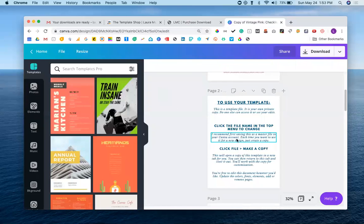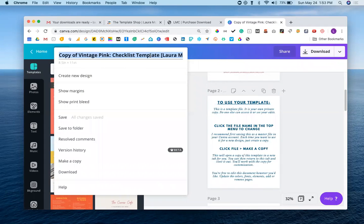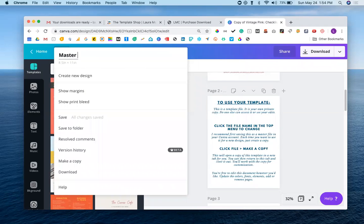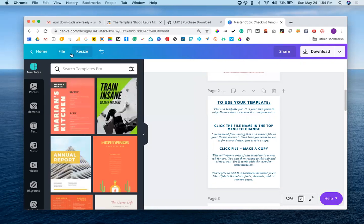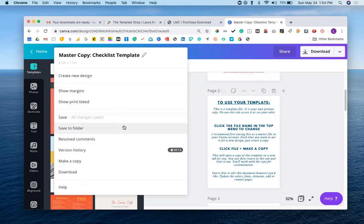But, like I said, the instructions here have recently changed, so what we're going to do is we're just going to come up here and click file, and we can click right into the title right up here. You can see it now becomes something that I can edit. So maybe I just want to call this my master copy checklist template. And then when I click out of it and back in, you can see the name has changed. So now I've got the name saved the way I want it to be saved. And then the next thing I always recommend is making a copy of this one. Like I said, you save your master and just make a copy from it each time you want to make a new version.